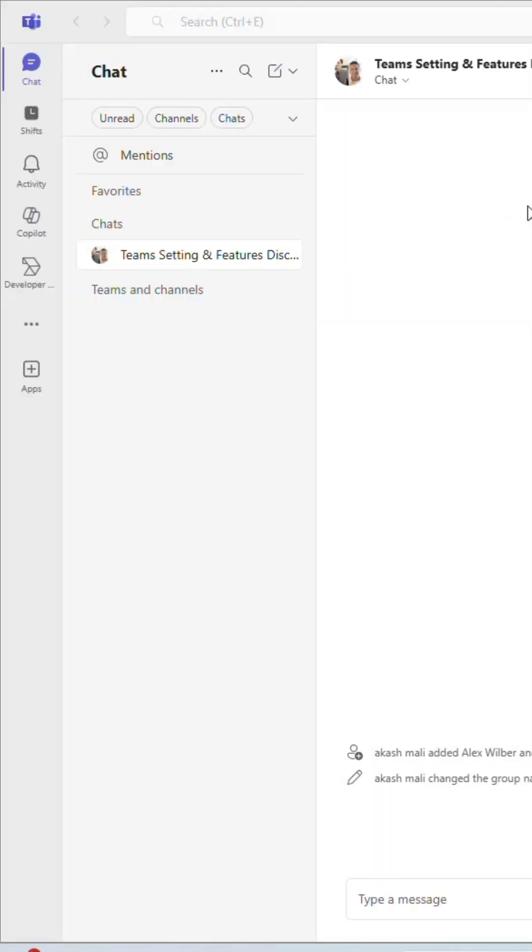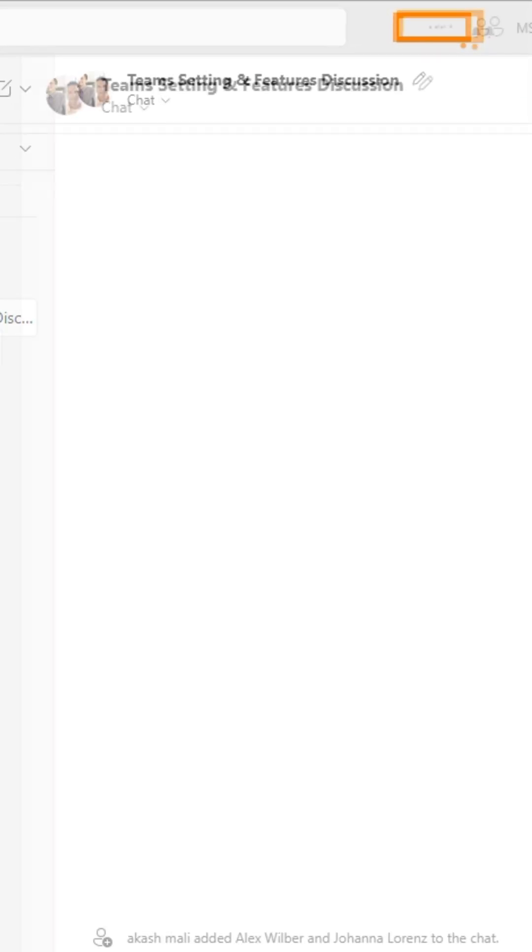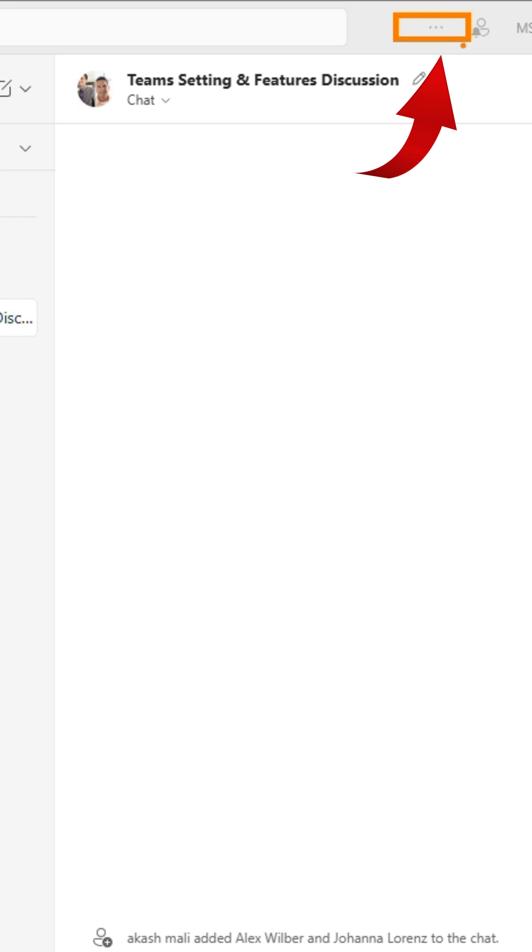First, open the Microsoft Teams app on your computer. Make sure you're signed in with your account. Then in the top right corner, click on setting and more.